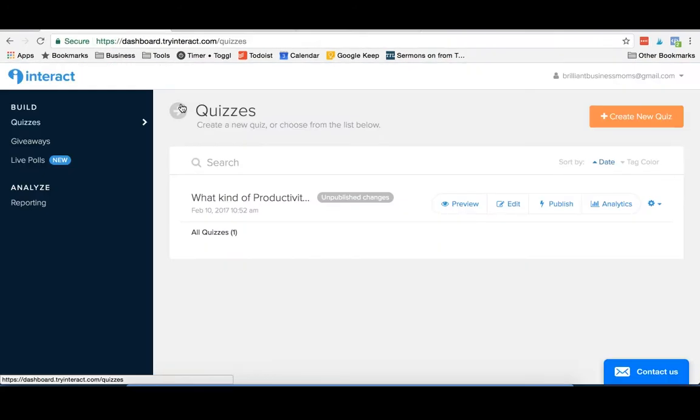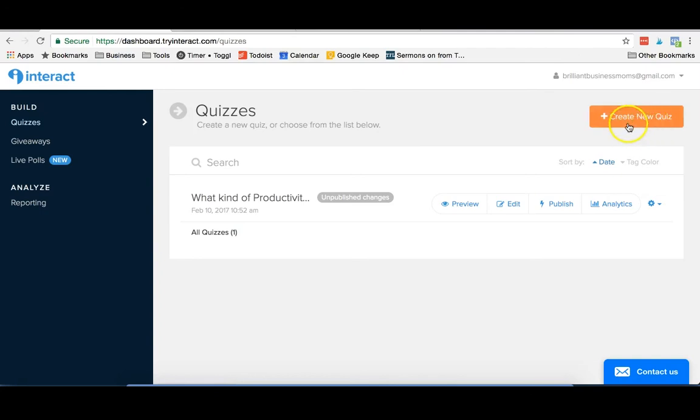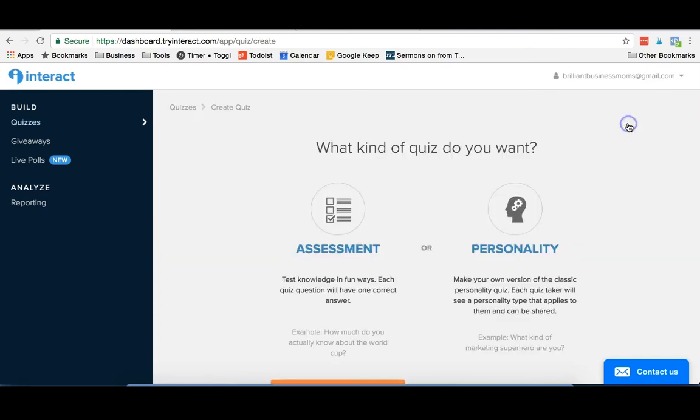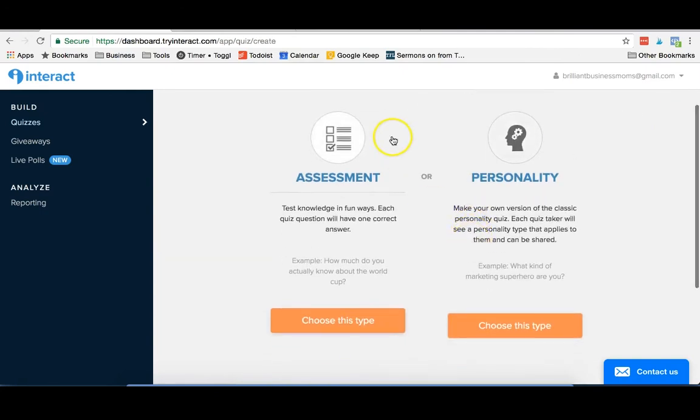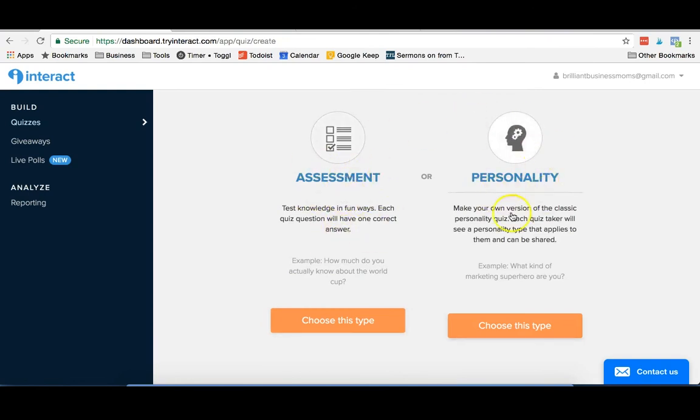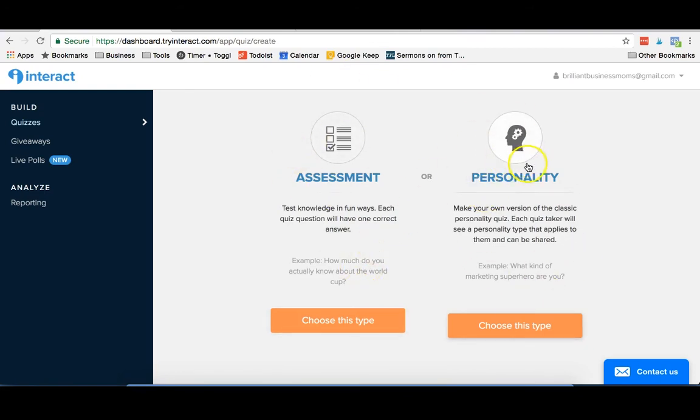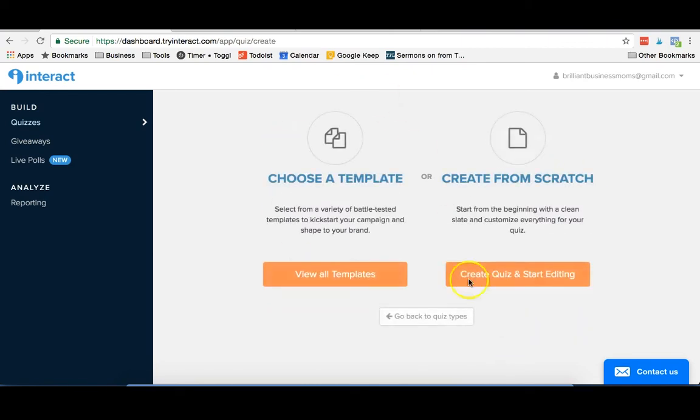So if you're ready to create your own quiz with Interact, you're going to go ahead and hit the create new quiz button. You can see that they have two types. They have assessments which test people's knowledge about things, and they also have the personality types. In our case, we were doing a personality quiz, but this assessment could also work for you depending on what you're trying to do with this type of quiz.